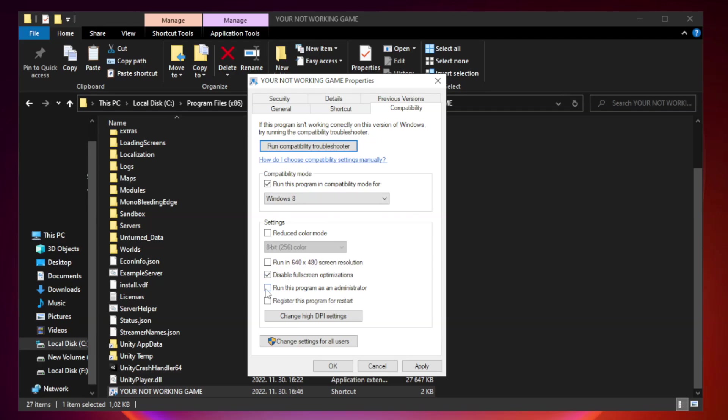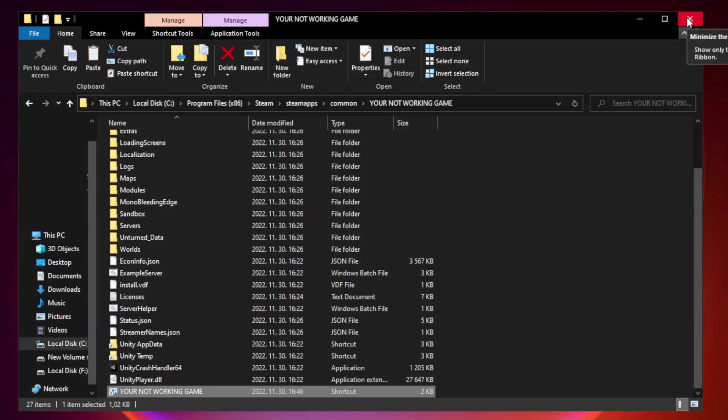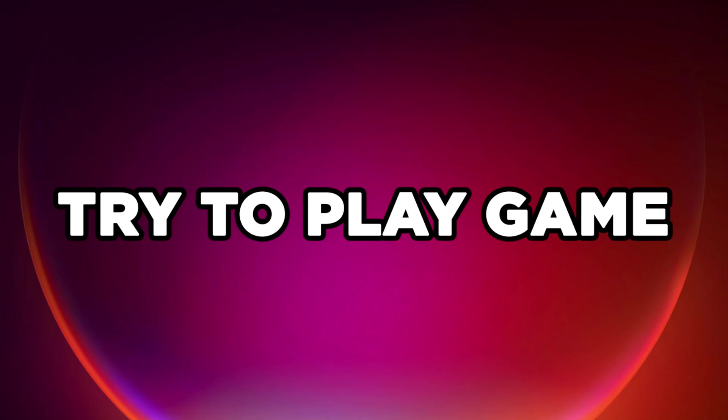Check run this program as an administrator. Apply and OK. Close window. Try to play game.